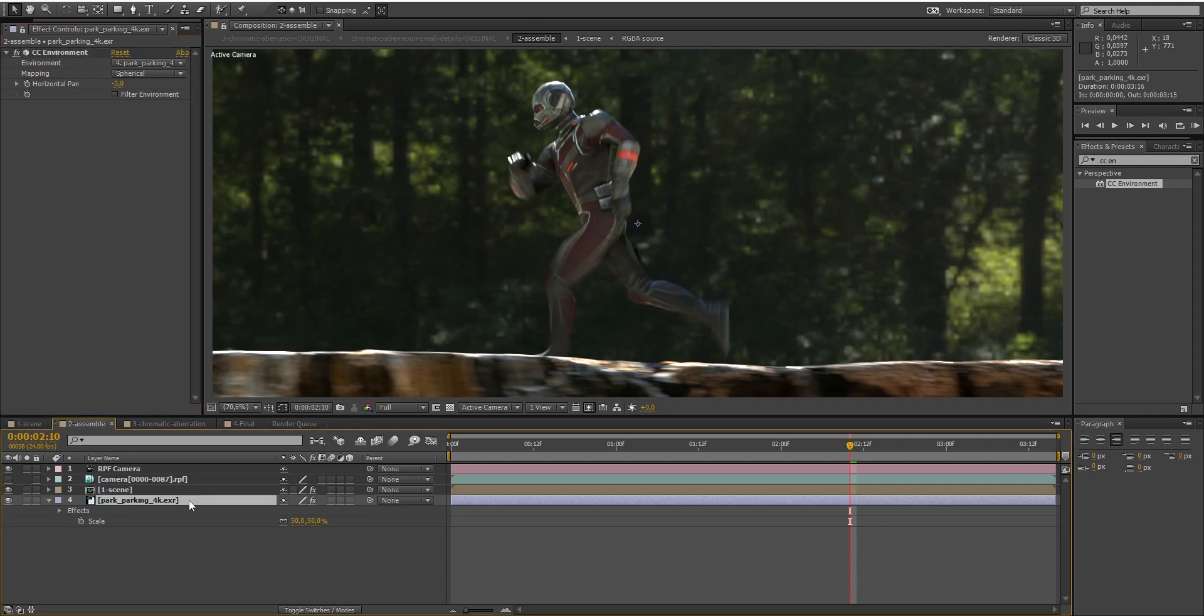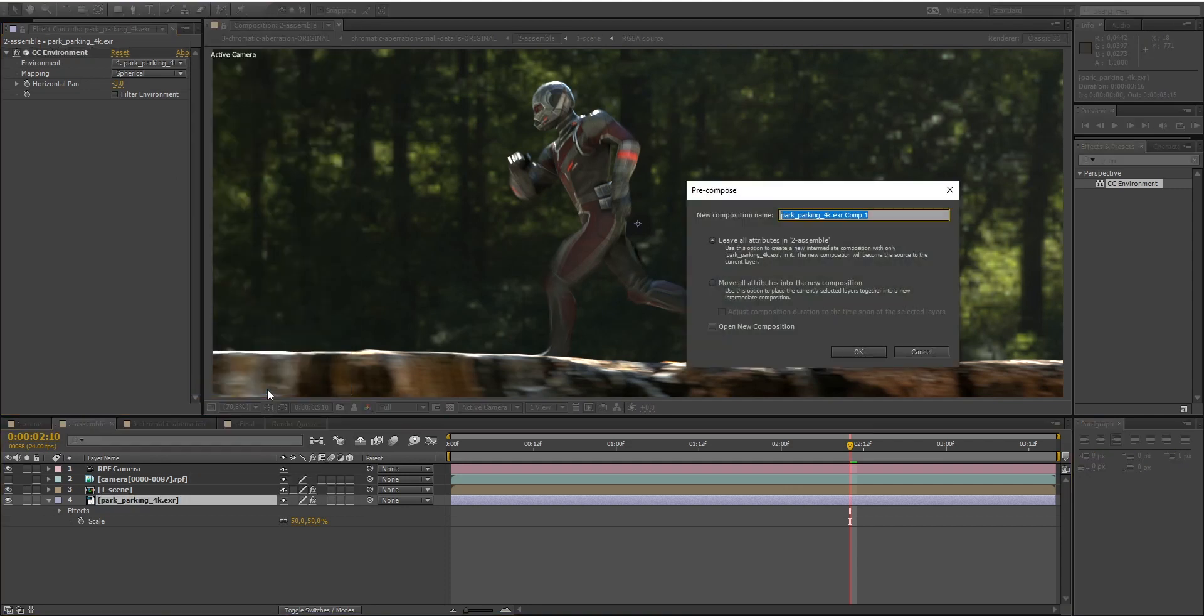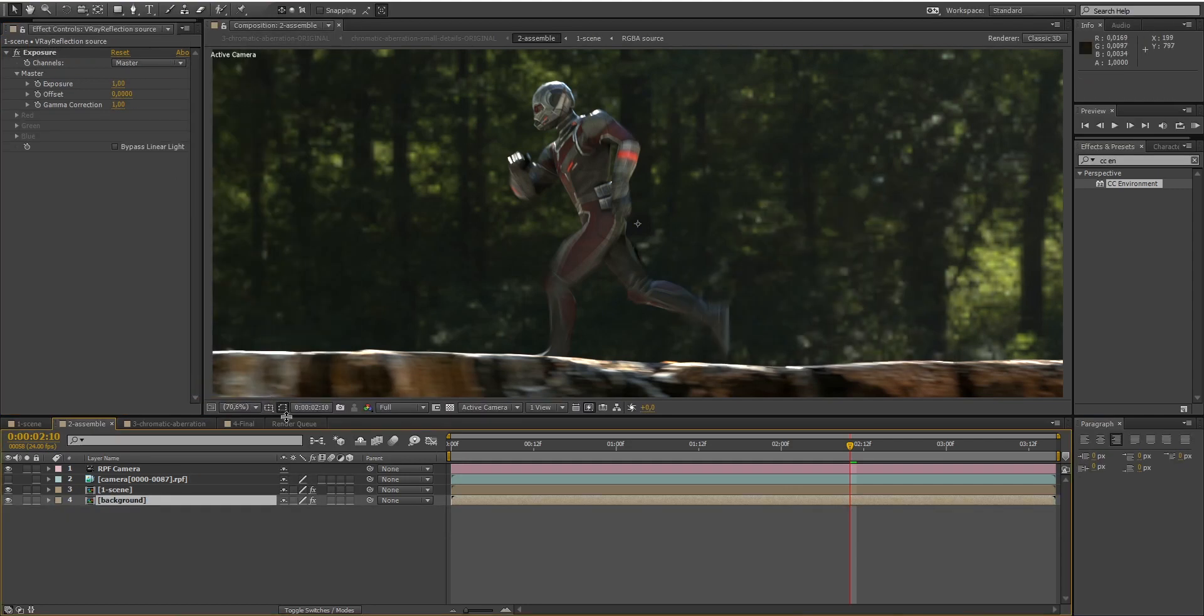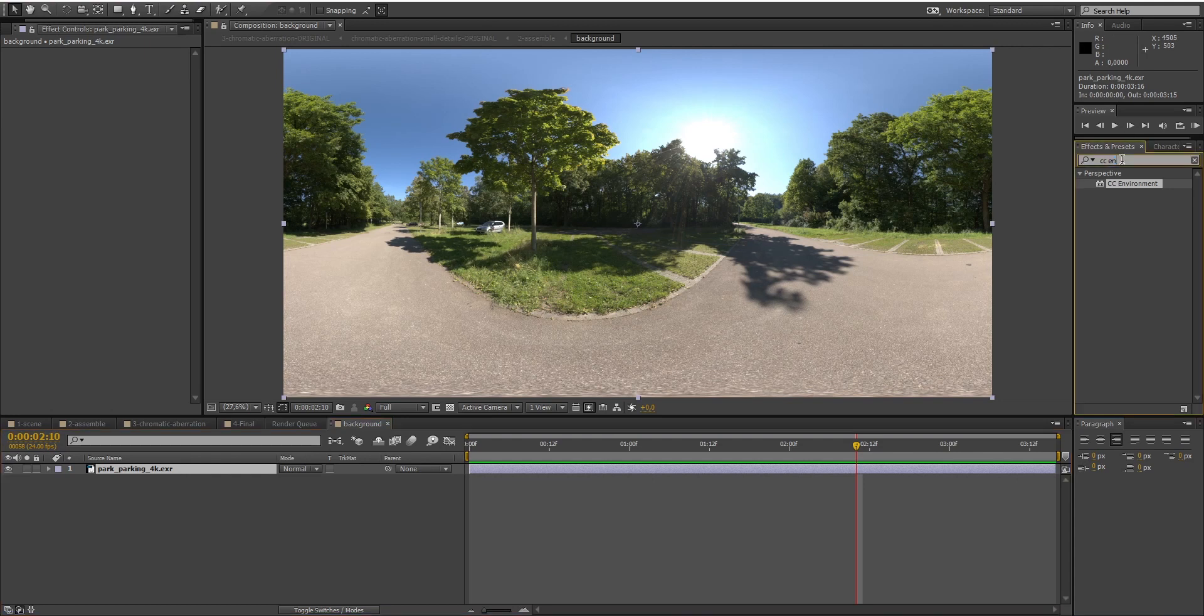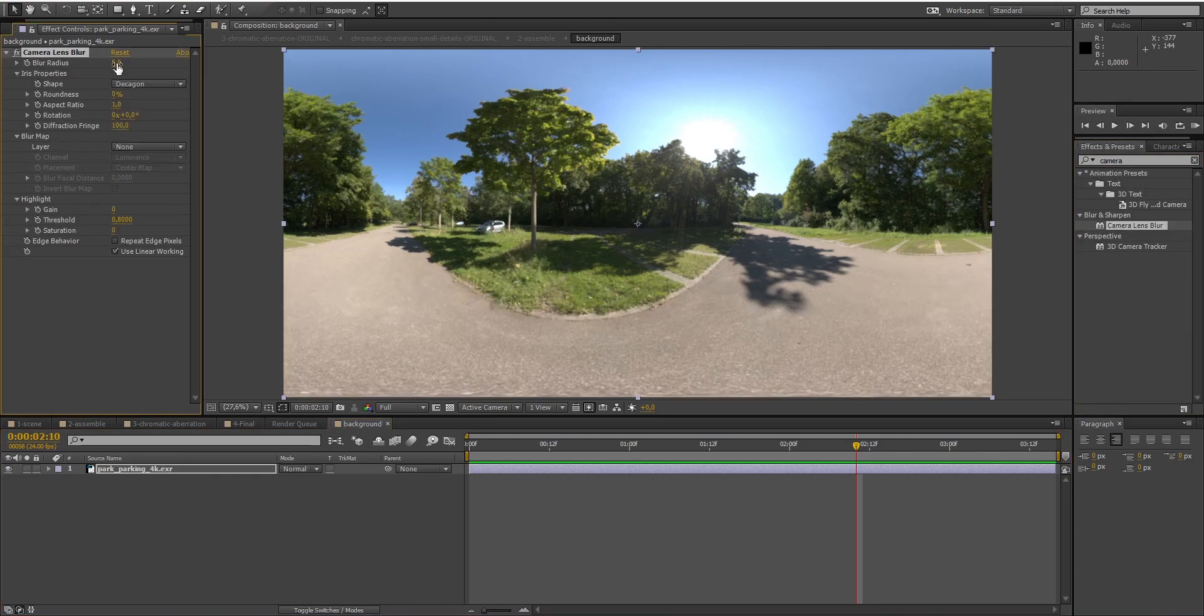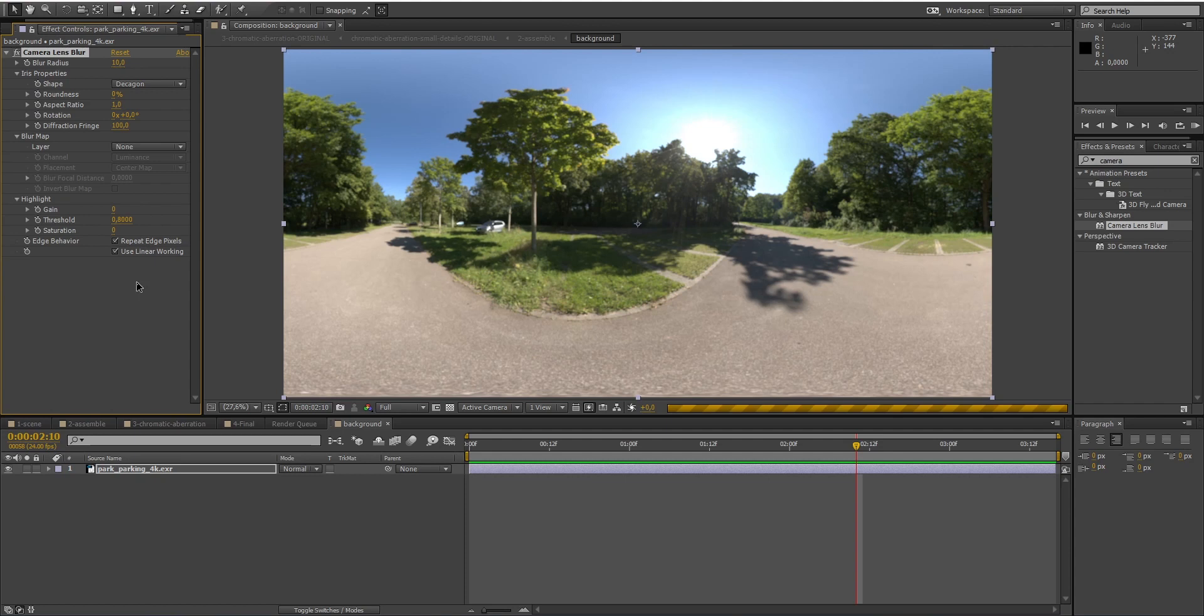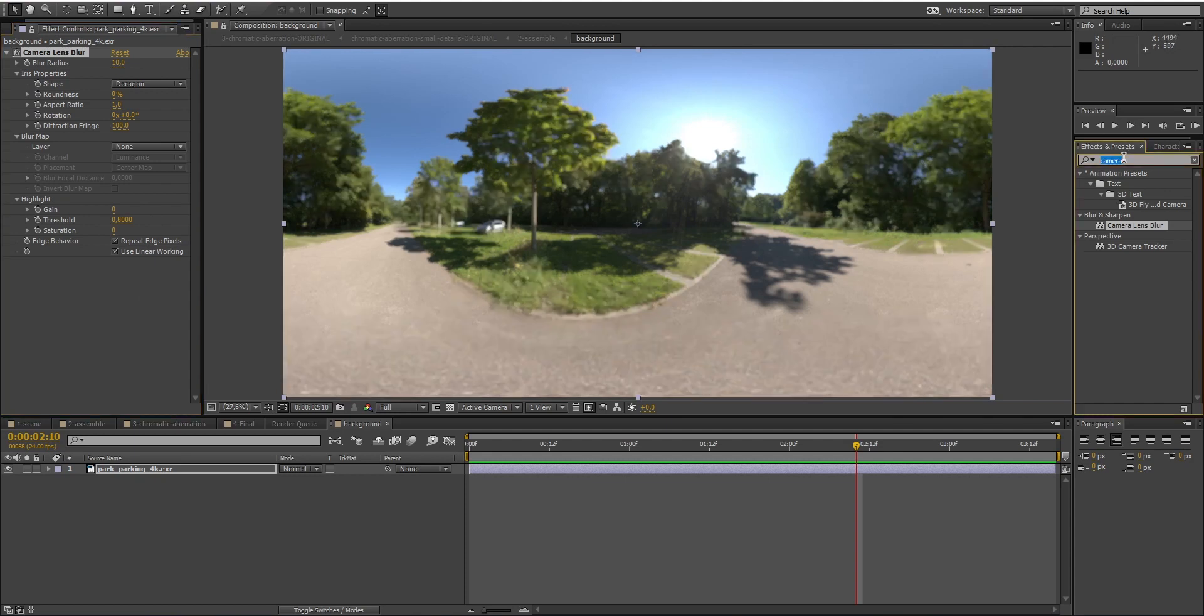To do that, I will pre-compose the layer, add a camera lens blur on it to simulate depth of field, and add some vibrance to enhance the colors.